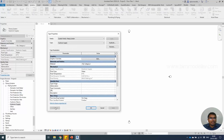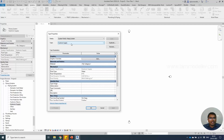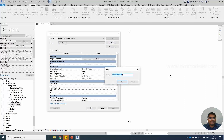Click Type Properties — it shows the type properties of the hydronic supply. Let us duplicate this and name it LTHW Flow.